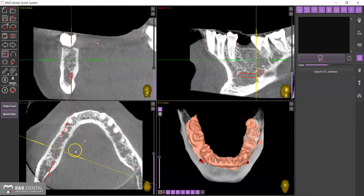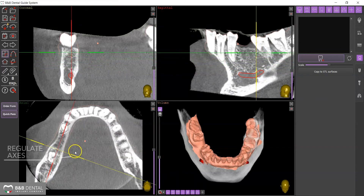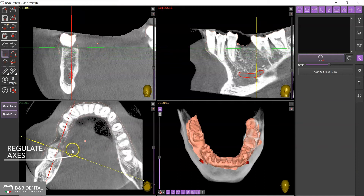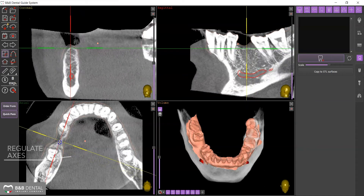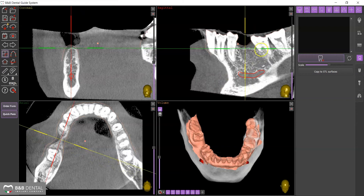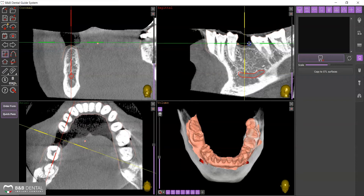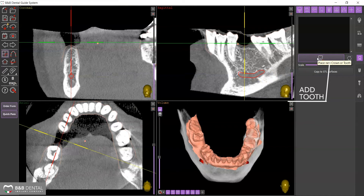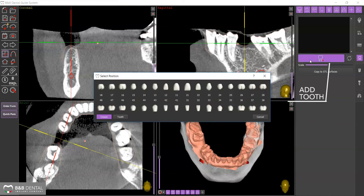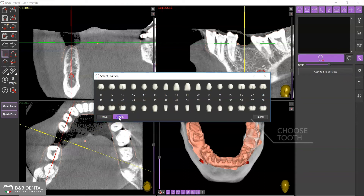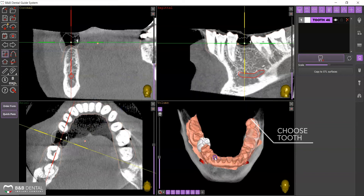Adjust the axes by placing their intersection in the position where you wish to insert a tooth type. Click on the Add Tooth icon and select the position and tooth to insert from the panel. The software will insert the chosen element arbitrarily by roughly adjusting its size.